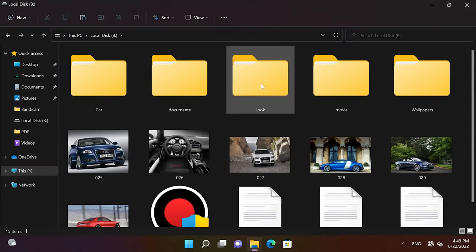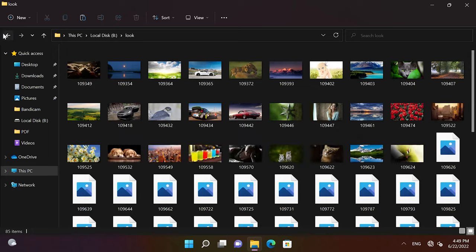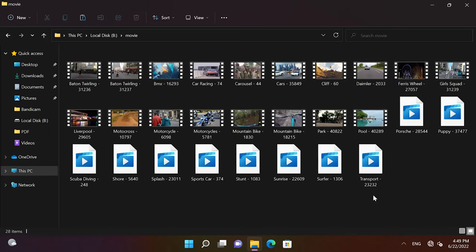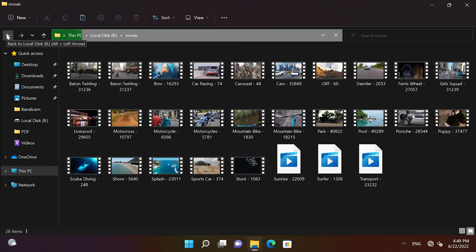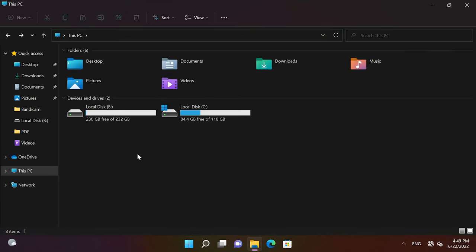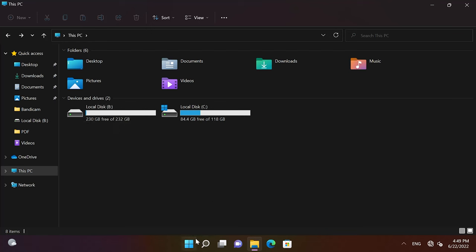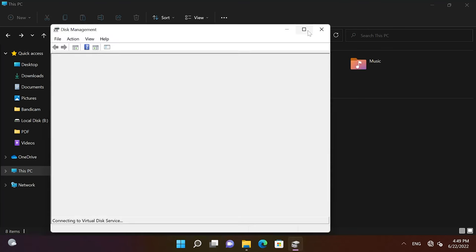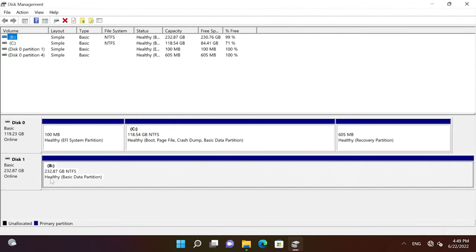So let's begin. Suppose we have a hard disk containing some data. Open disk management, and you can see that it's healthy and it has an NTFS file system. In fact, the file system by itself doesn't matter, and soon you will see why.